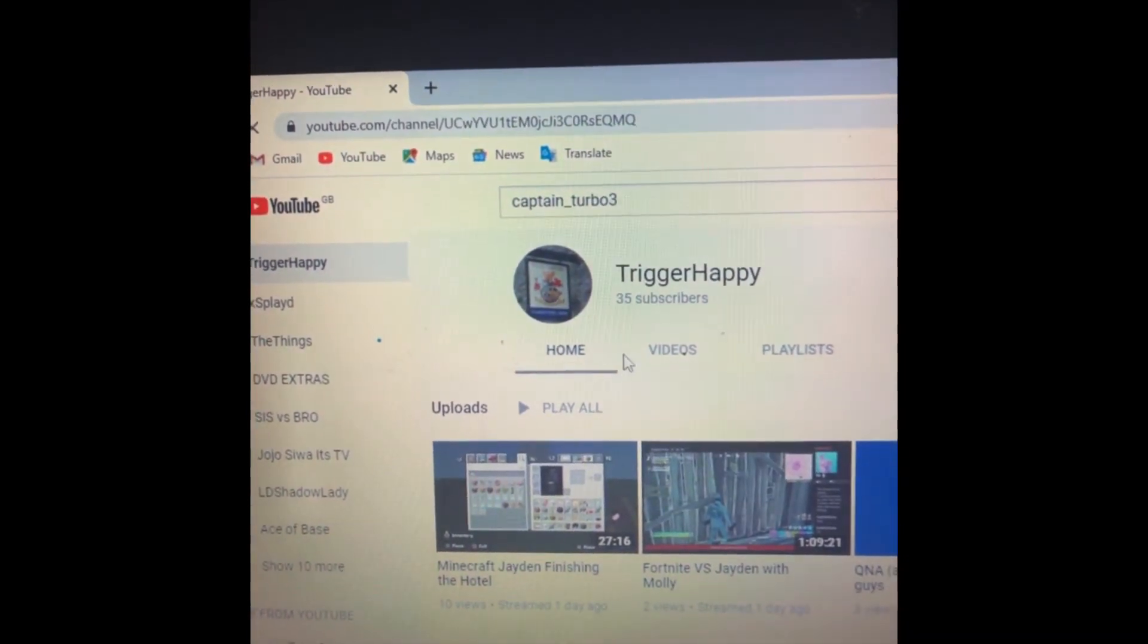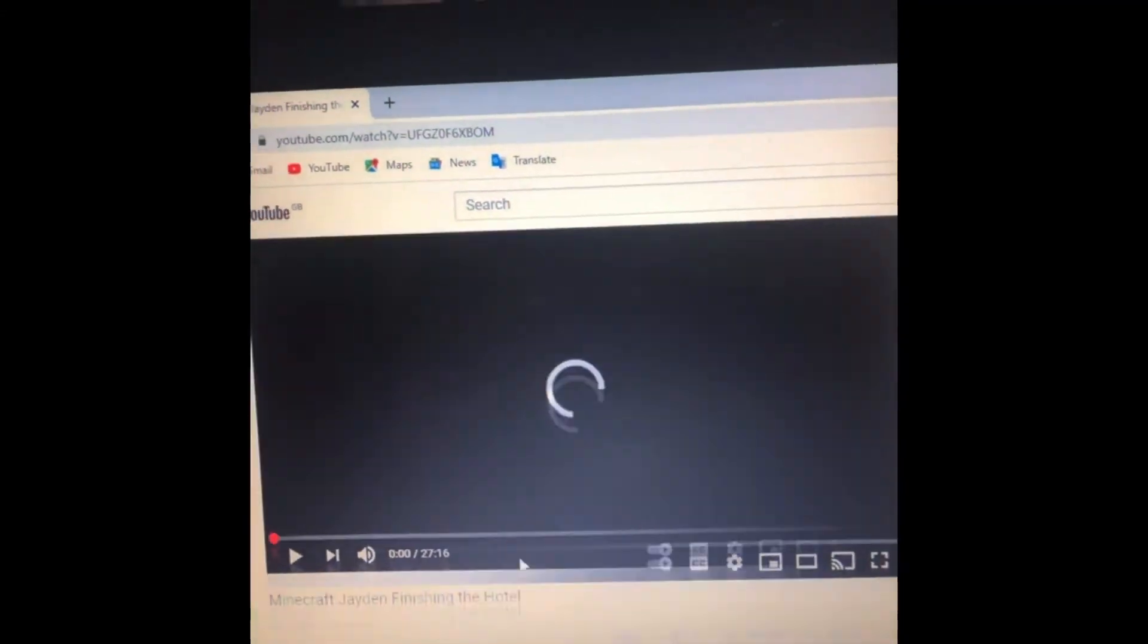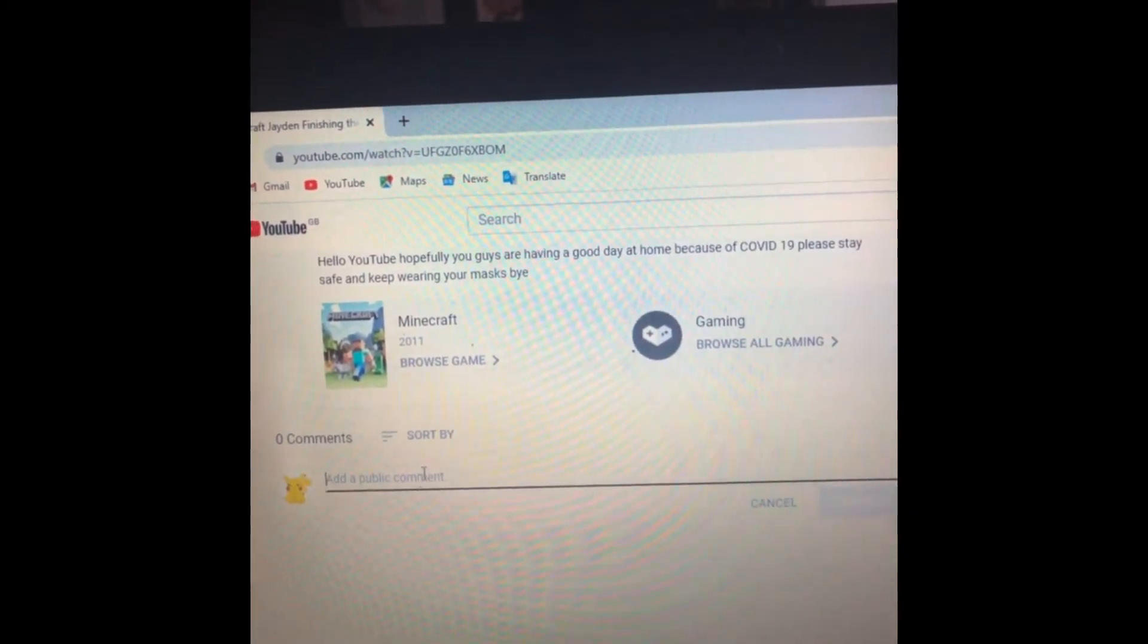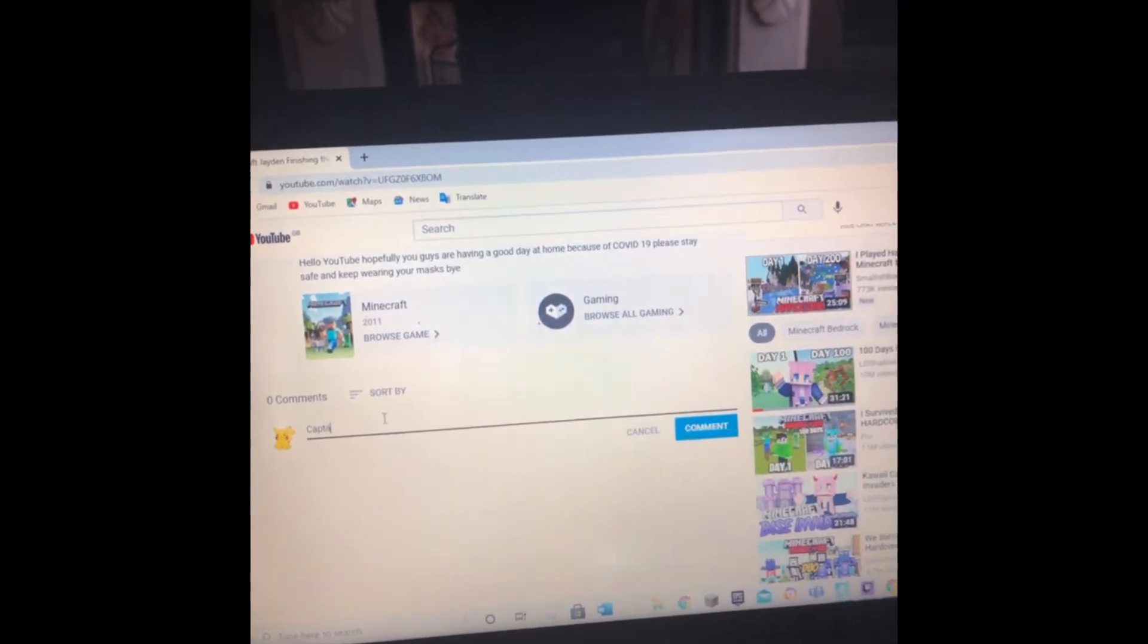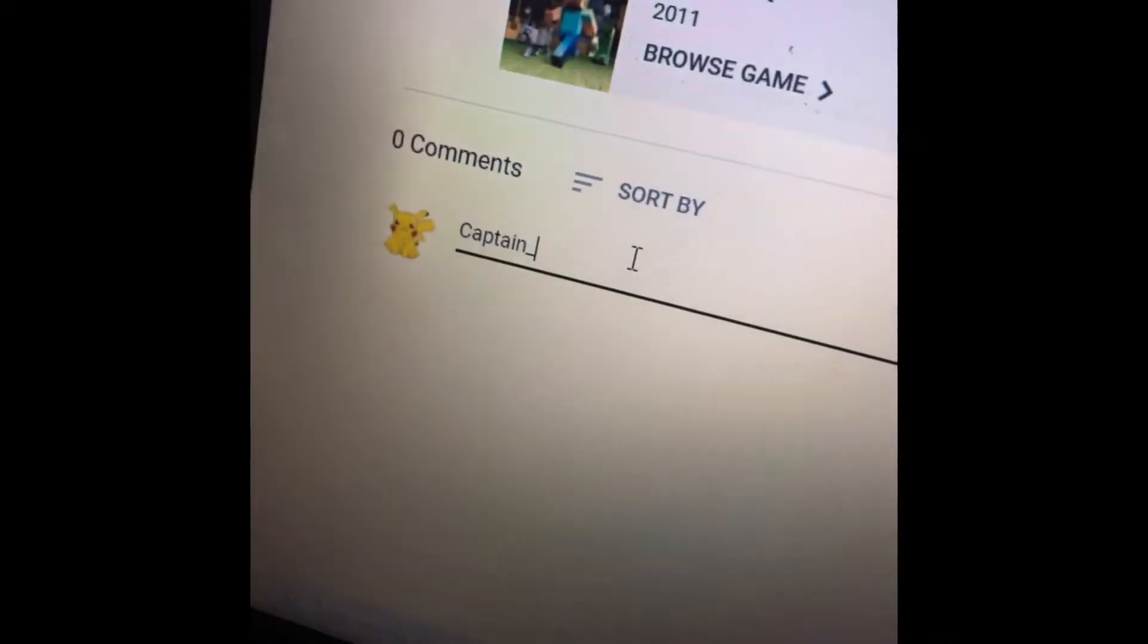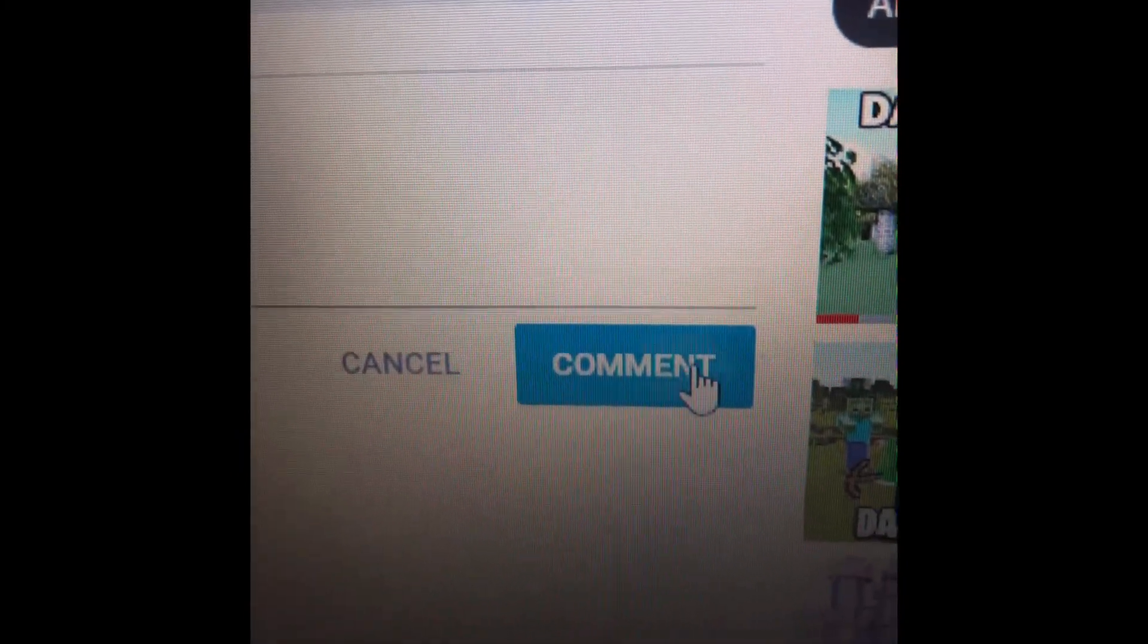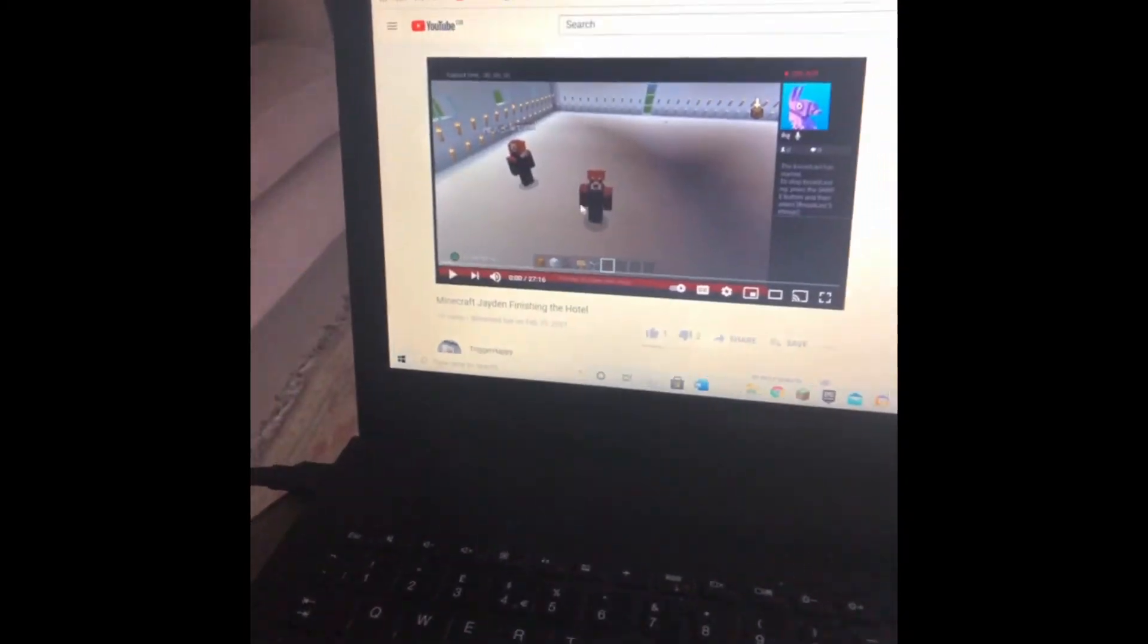And then when I restart it will go to 36. And what you want to do as well, go over to my channel guys and type in your name. My name is Captain underscore Turbo 3, as you can see there. And then click comment right over here. And then there you go guys, you have done it. And click a like button right there.